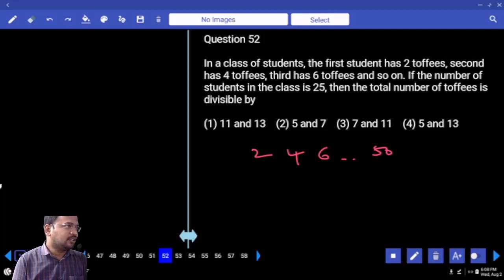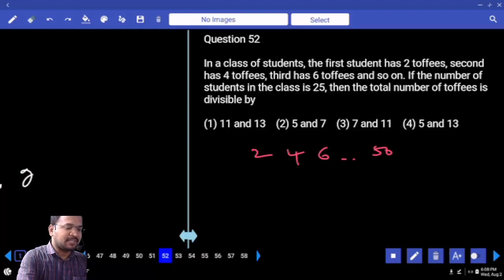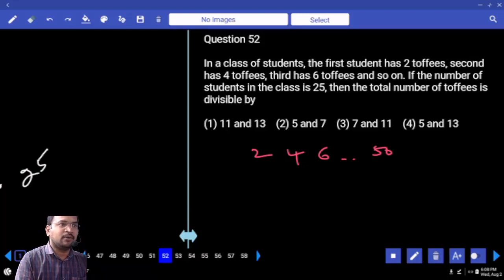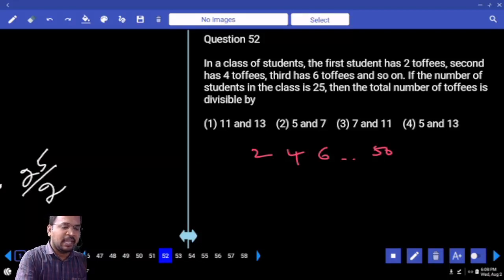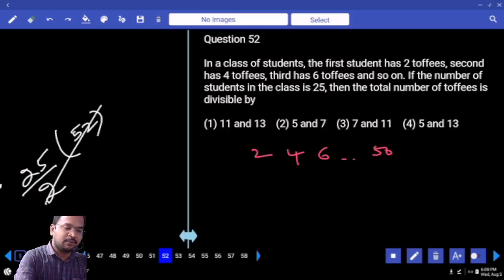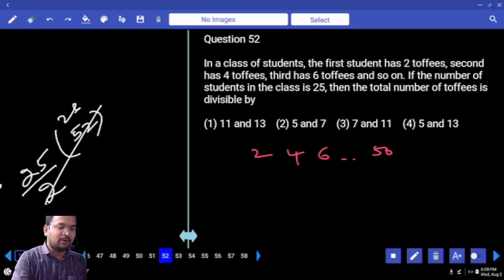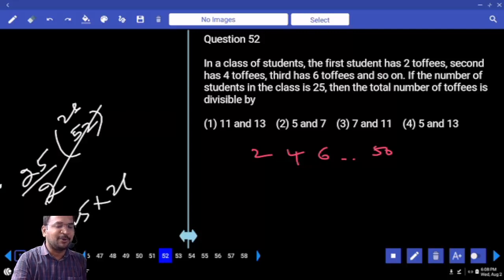Yes. So first number we know, last number we know, and total number of terms are 25. Whenever we know first number and last number, the sum is n by 2 into (a plus l). a plus l is 52, that is 26. And 25 into 26 — do not multiply.